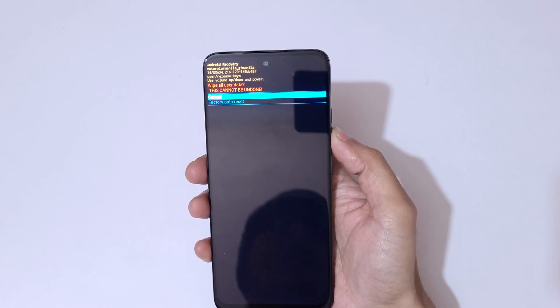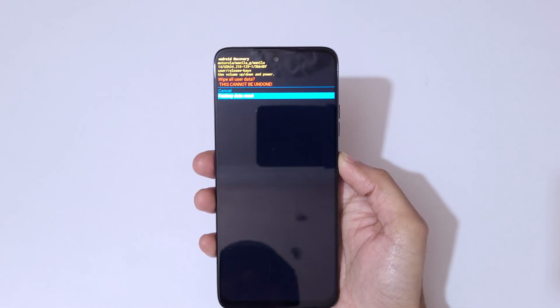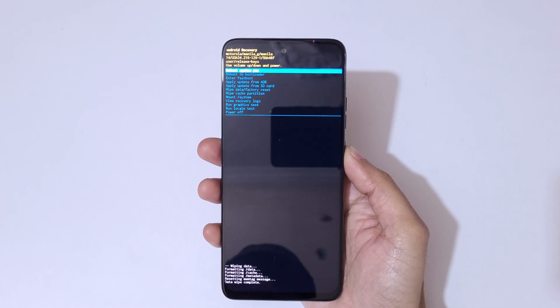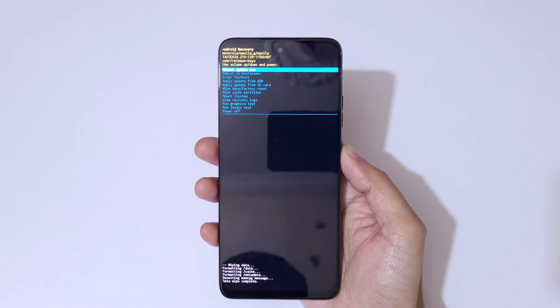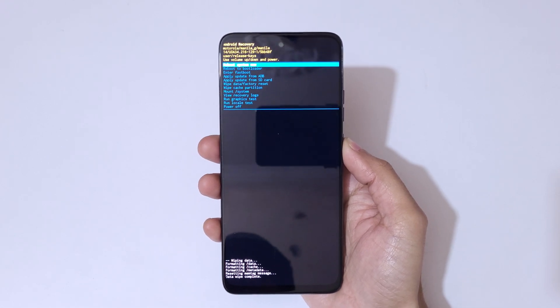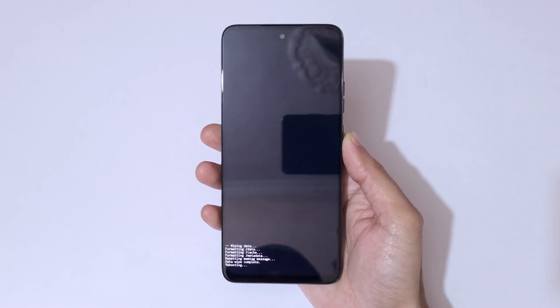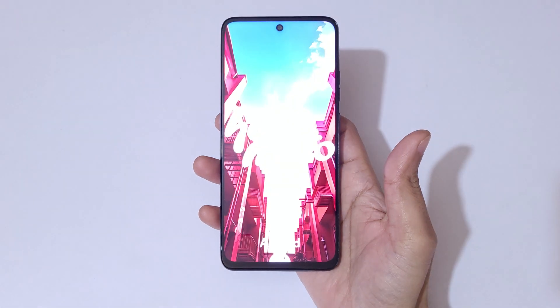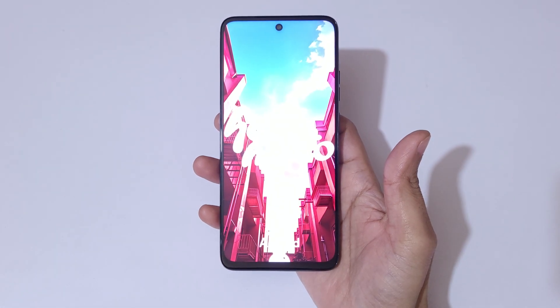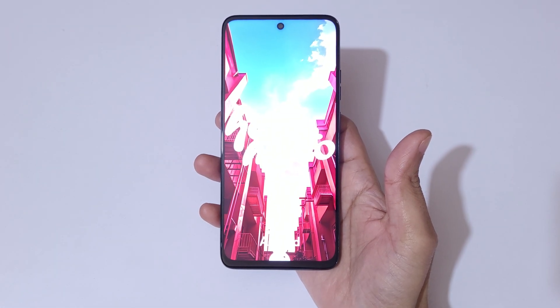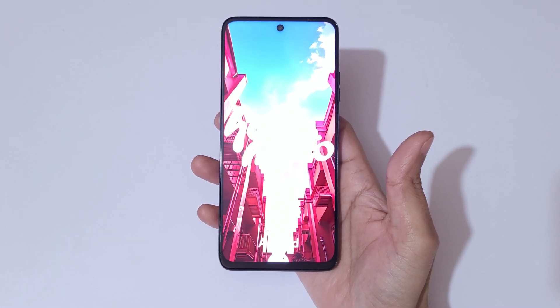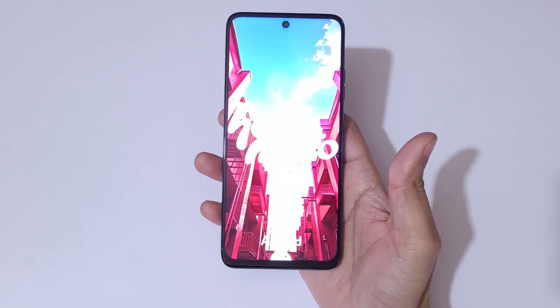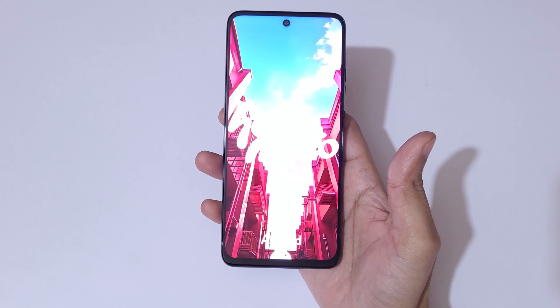After hard reset, it might take some time to boot up the device. And after hard reset, again ask for password, pin, or pattern. Use Google account to unlock the phone. So guys, this is the method to hard reset Moto G35 5G smartphone easily.